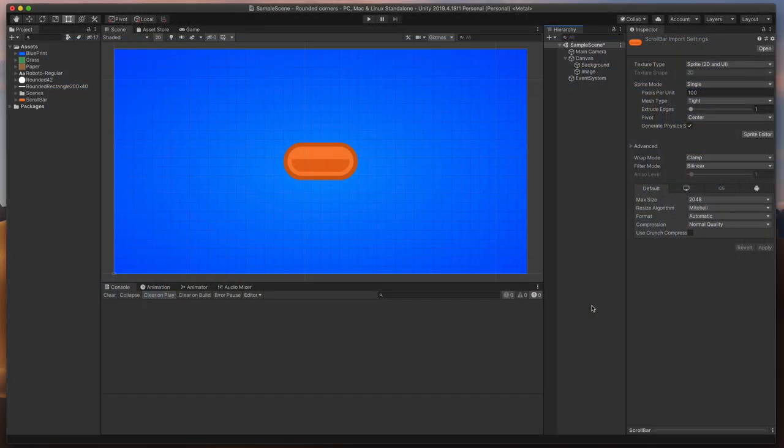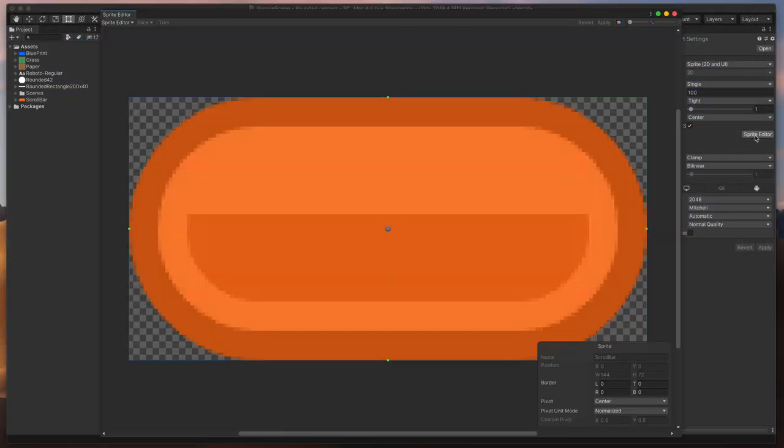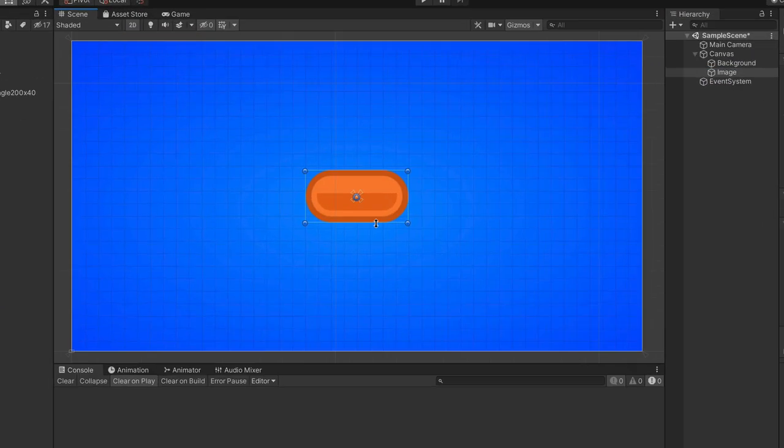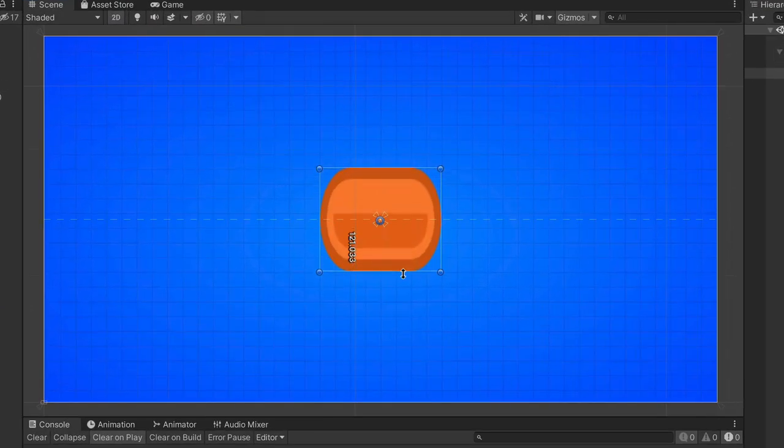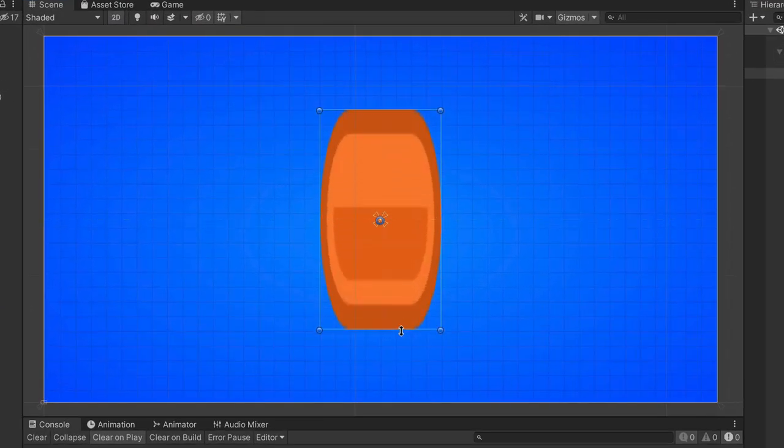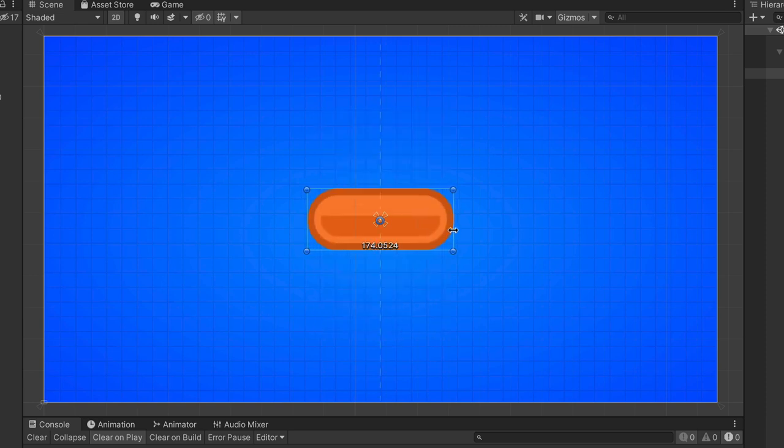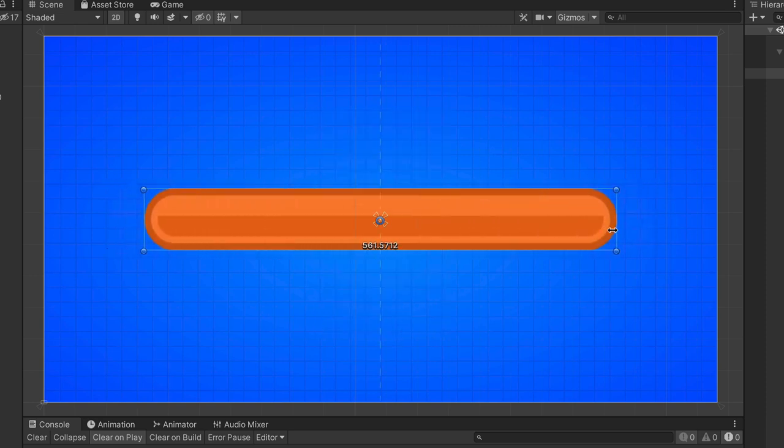The very last case will be this scrollbar sprite. Obviously, we don't need to resize it vertically, so we can just set the border only from the left and the right side. That way, any height change will result in stretching of the whole object, so make sure that the height is correct, but resizing it horizontally will look perfect.